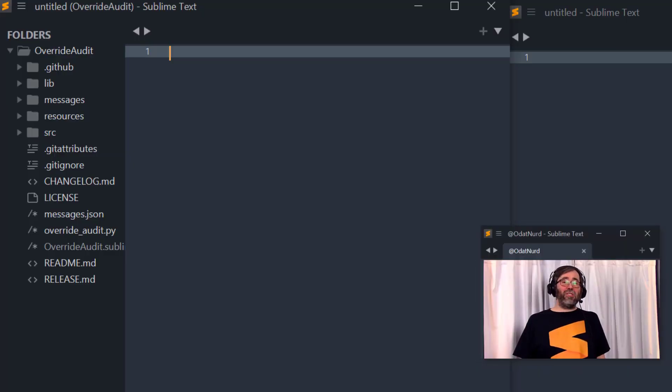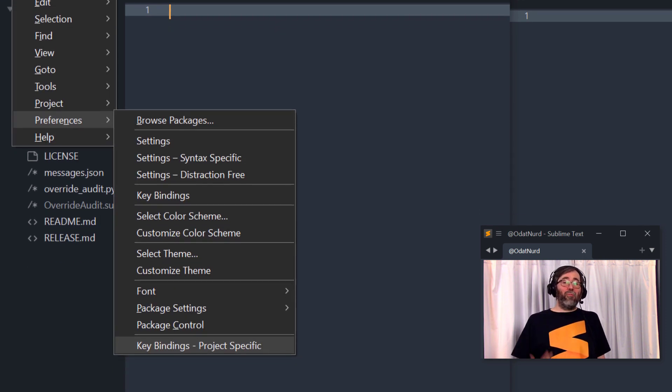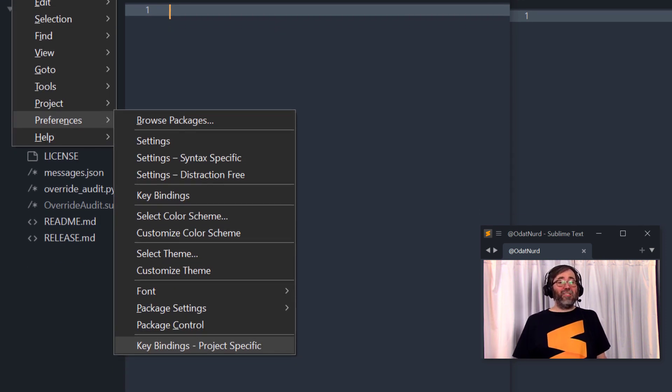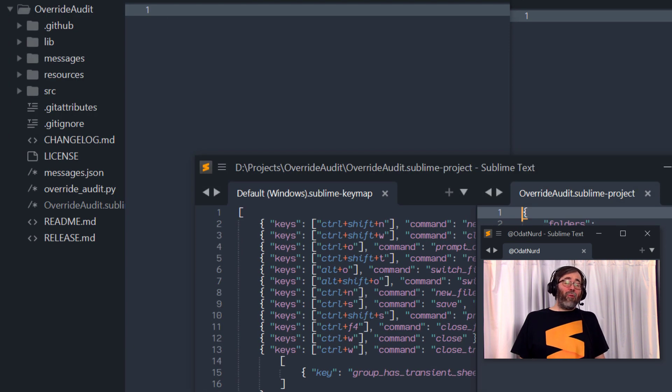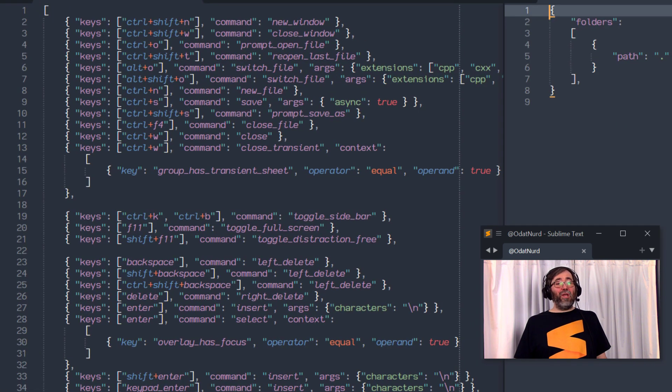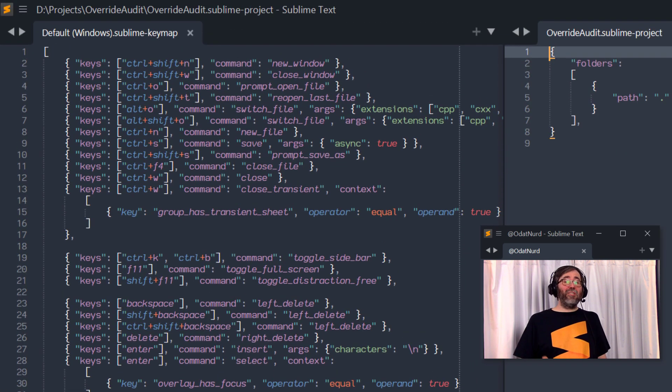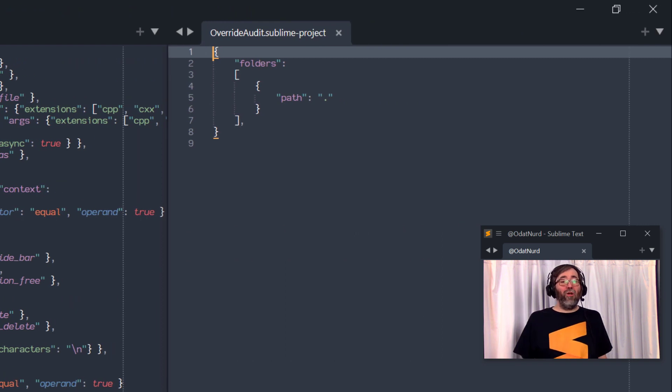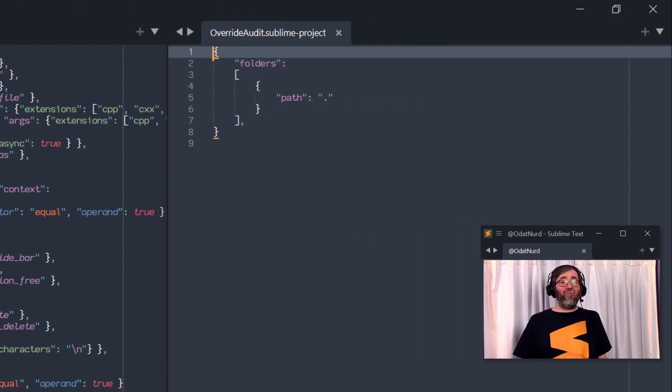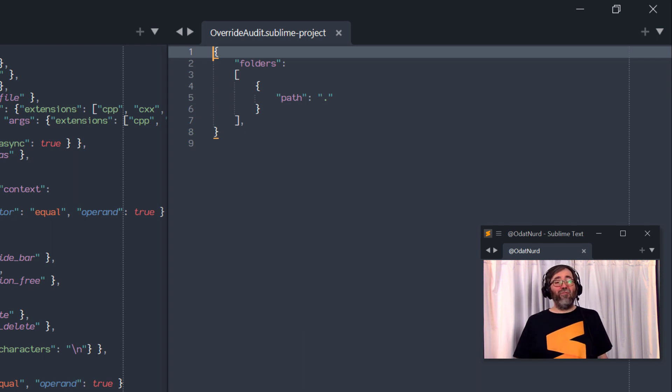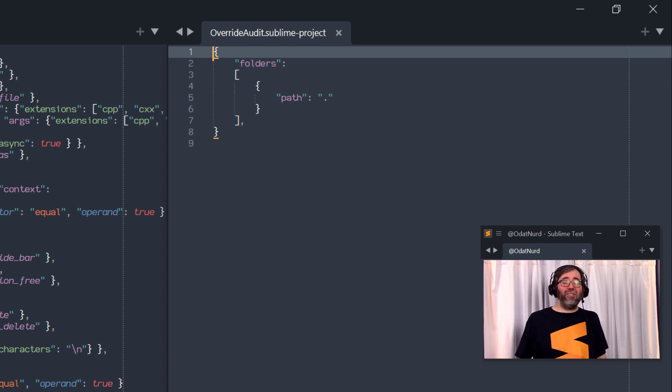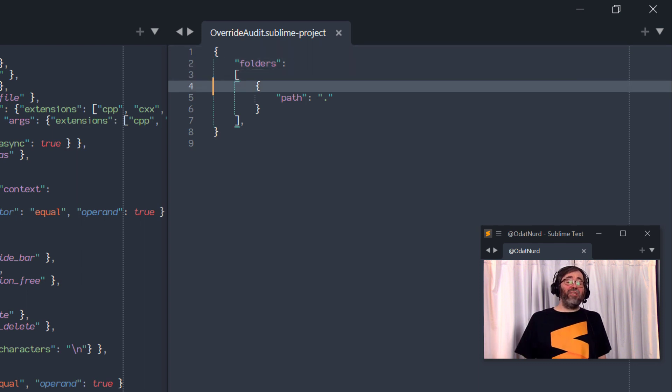That's not what we're going to do here though, because this package actually adds a menu item and command palette entry for editing project specific key bindings in a way that might be more familiar. We're going to look in the preferences menu for this and it's way down at the bottom and it is project specific key bindings. Now, this will only be enabled for windows that actually have a project and choosing it does something that's probably quite familiar because it opens up a window split with the default key bindings for your platform on the left and your project open on the right, ready for you to add key bindings to it.